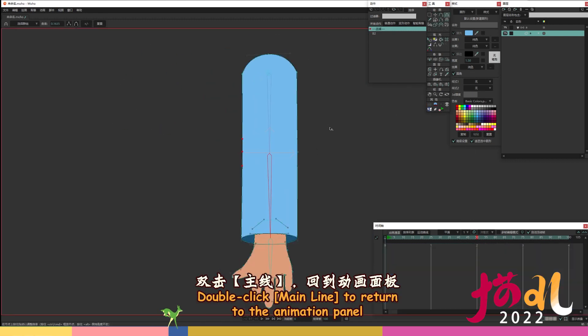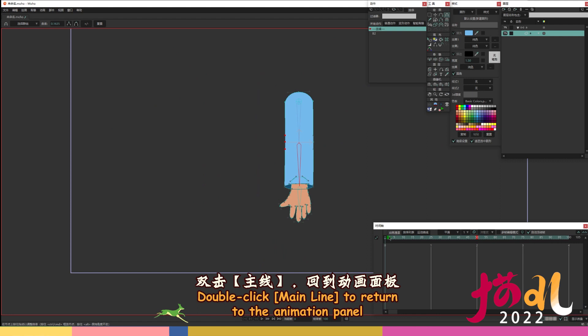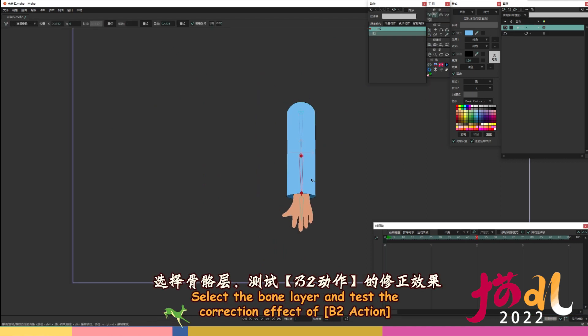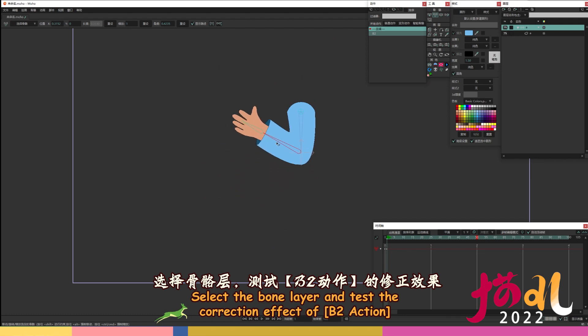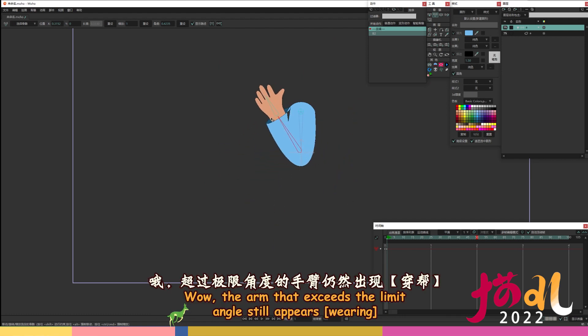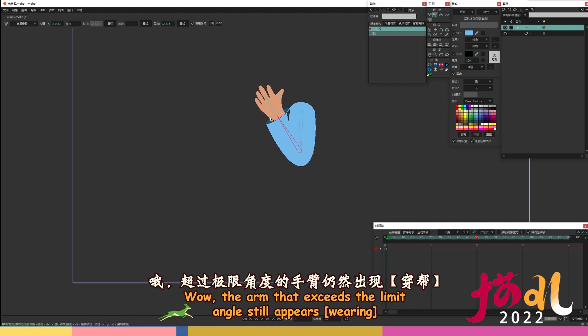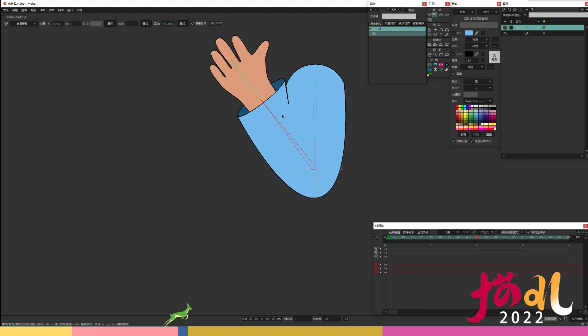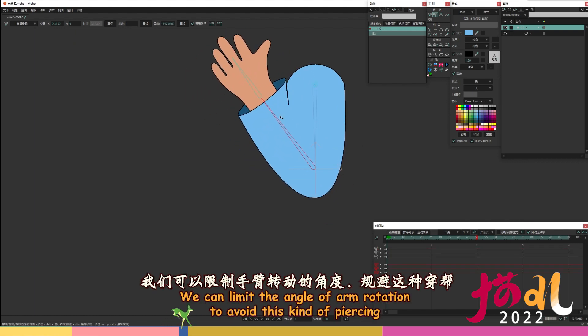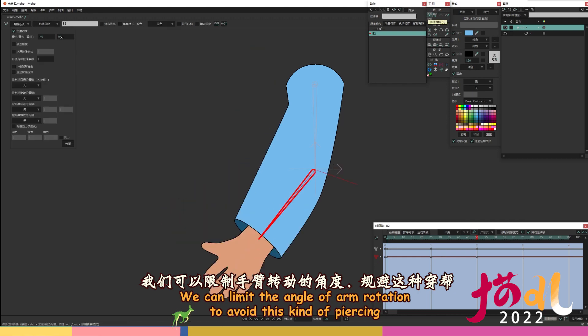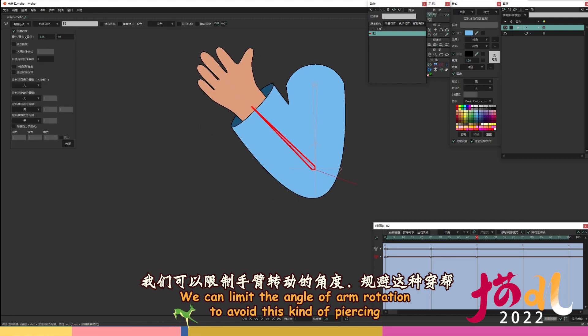Double click main line to return to the animation panel. Select the bone layer and test the correction effect of B2 action. Wow, the arm that exceeds the limit angle still appears wearing. We can limit the angle of arm rotation to avoid this kind of piercing.